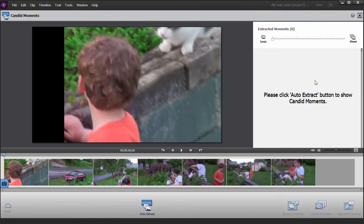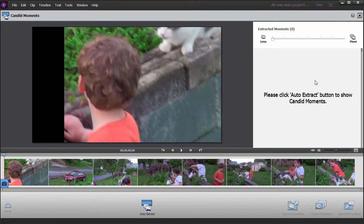Now, Candid Moments is going to analyze the clip here in a moment. It's going to look for the best pictures. Now, ideally it's looking for faces, but it will also make selections based on just sort of lighting, focus, quality still photos that it perceives in this video clip.